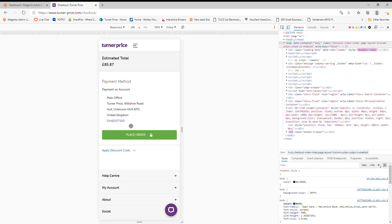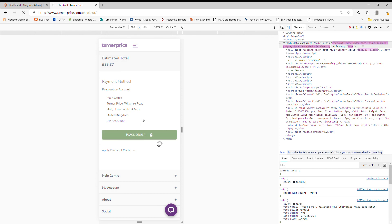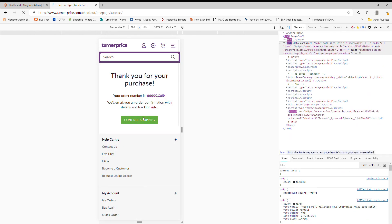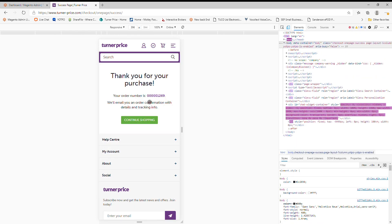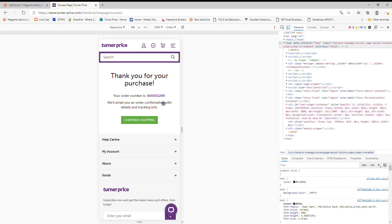It's just checking everything for you there. You're going to finally place the order. And you've got your order number there. You'll get your confirmation email. You can see how easy shopping with Turner Price is on the mobile experience as well. Thanks for watching that one.